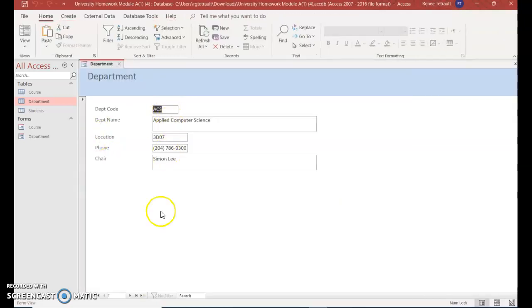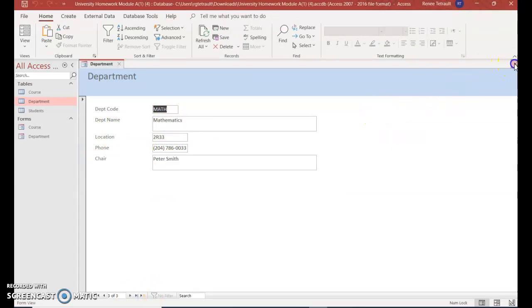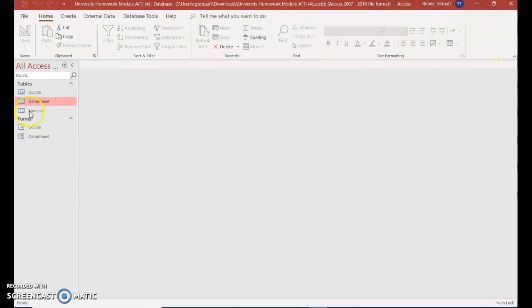And there it is in department. This one only had three records. And I'll close out of here, and I'll do the last one, students. That one only had two records.